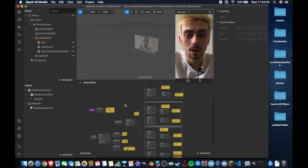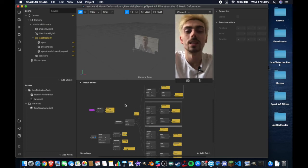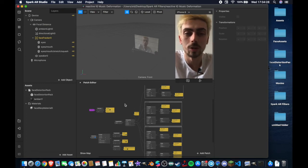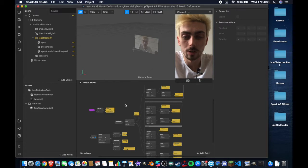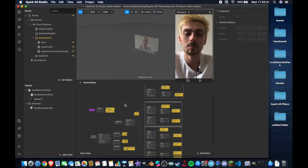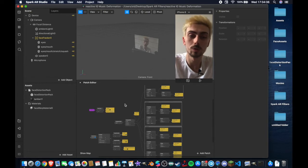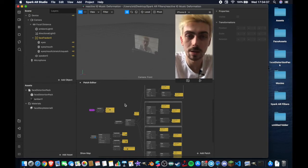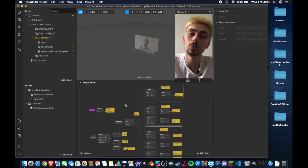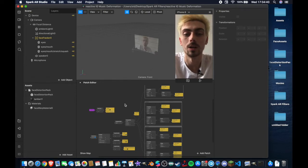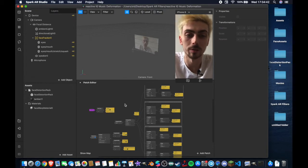Welcome to another show. I'm Sid and in today's video I'm going to be showing you how to create reactive audio effects using Spark AR's patch editor and the Instagram music library, which you can find in the stories section of the app or in the newly launched Reels tab, which I think is going to be a hugely popular feature.